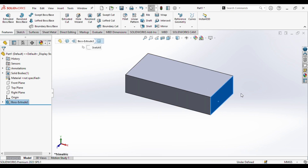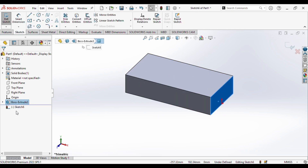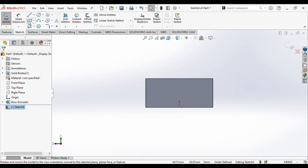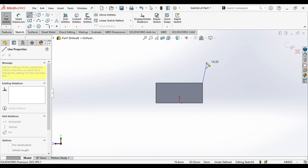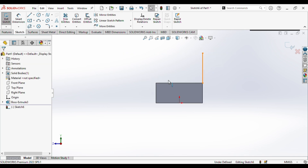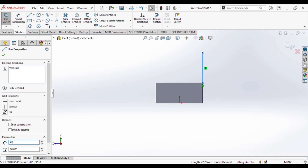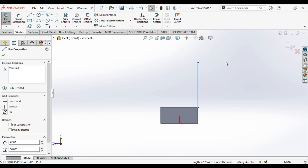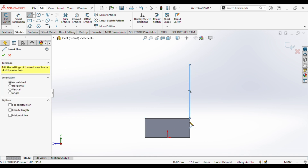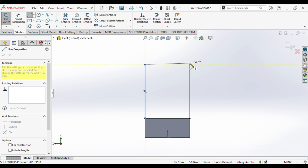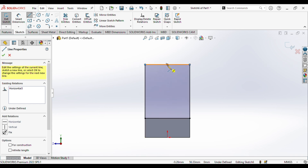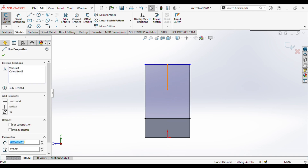Next up we can select this surface, go to sketch, normal to the plane. We will draw a vertical line of length 42. Now we will draw a horizontal line up till here, vertical line again up till here, and then we will draw a vertical line from the bottom till here. We will give this length as 16.5.